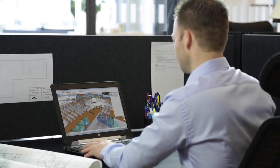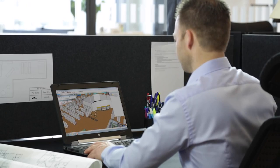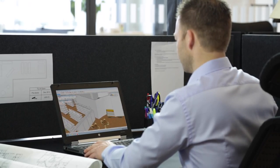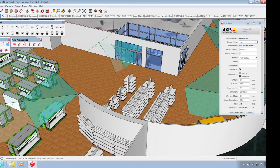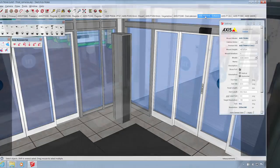We hope that you'll find the Axis Extension for SketchUp useful in designing professional network video surveillance solutions.